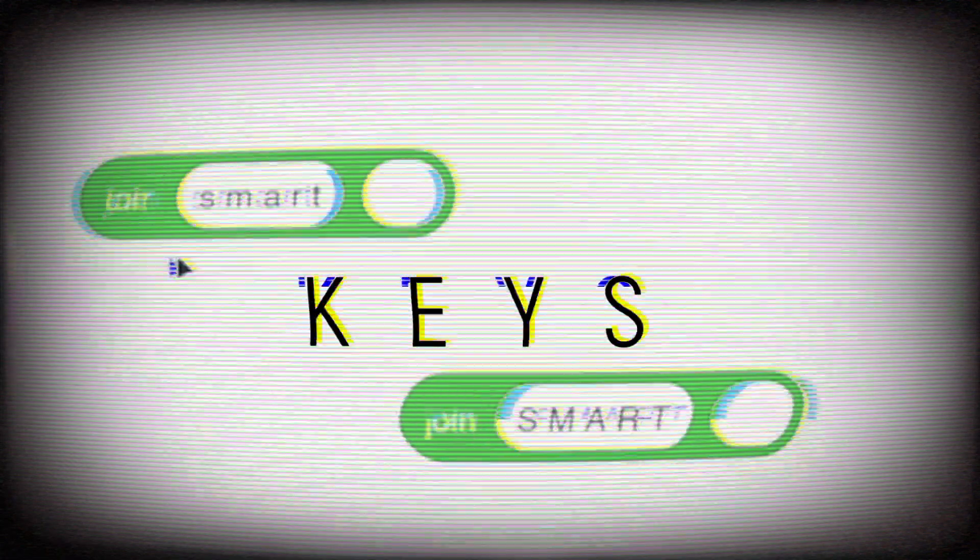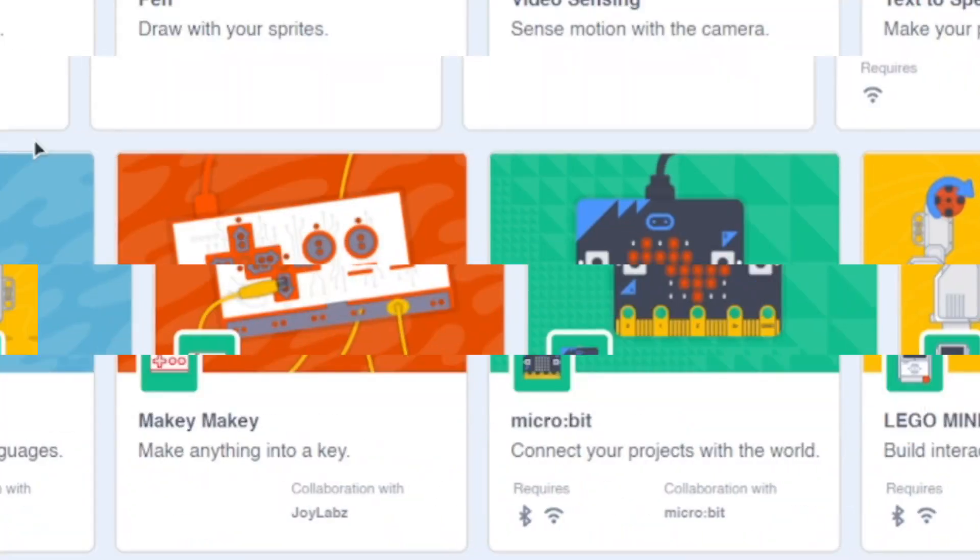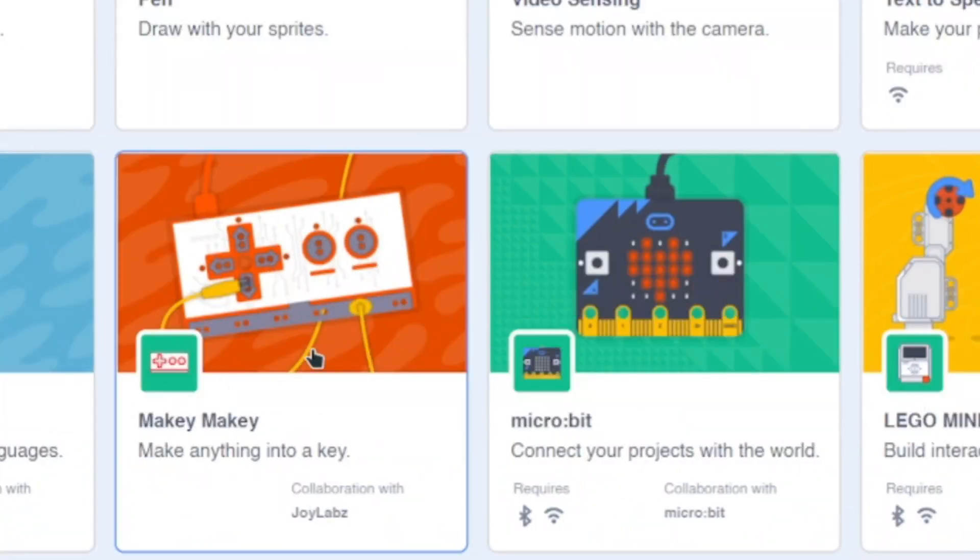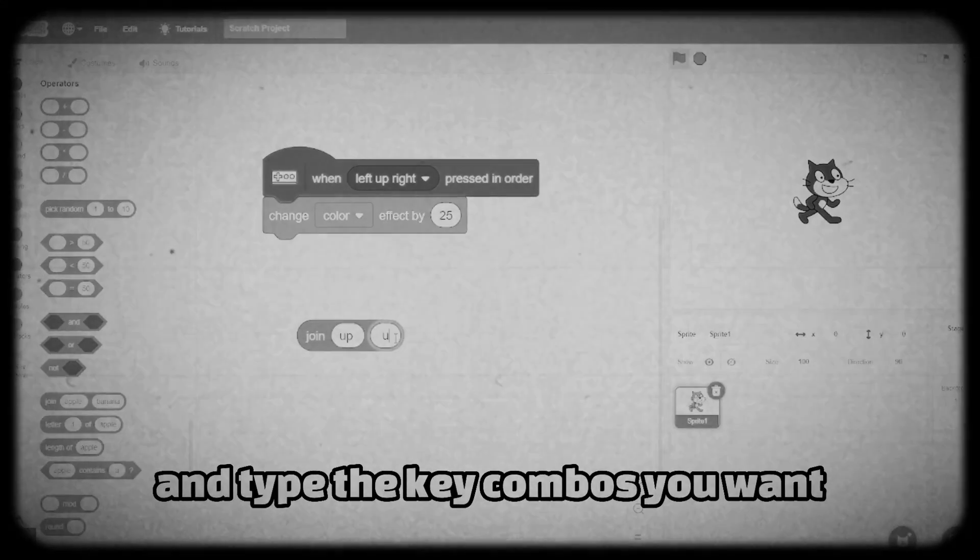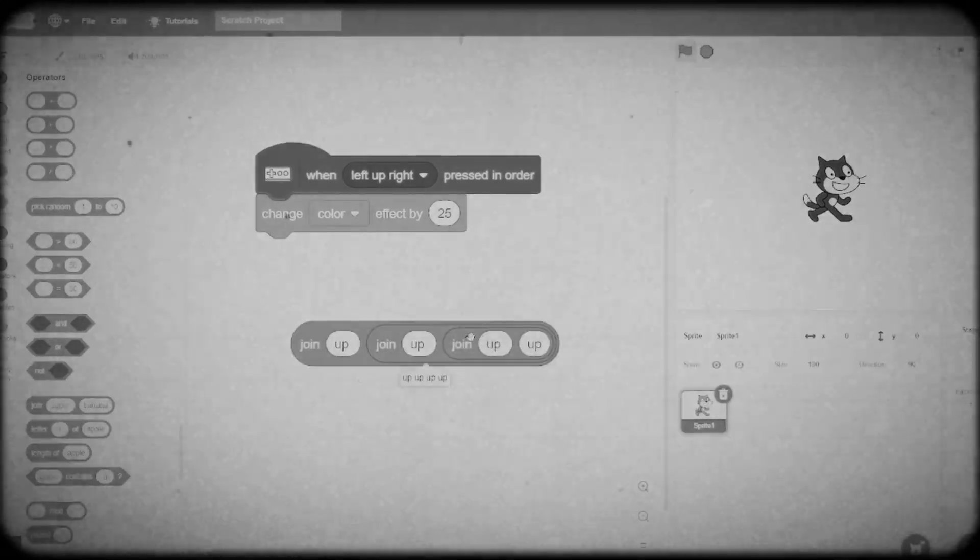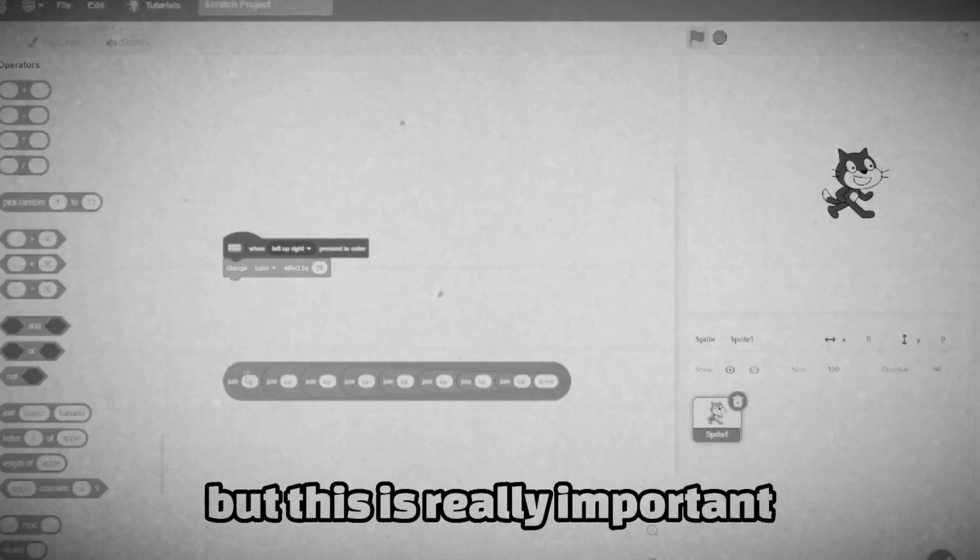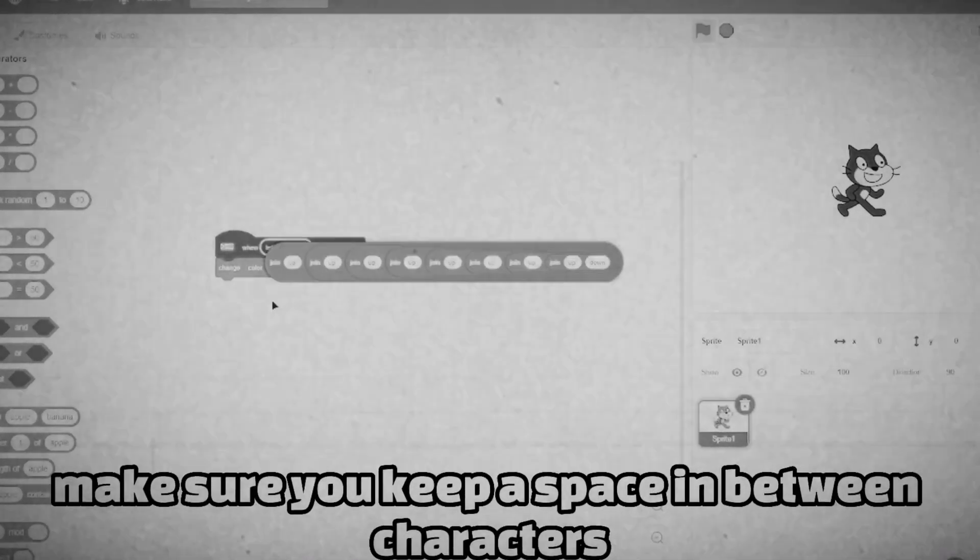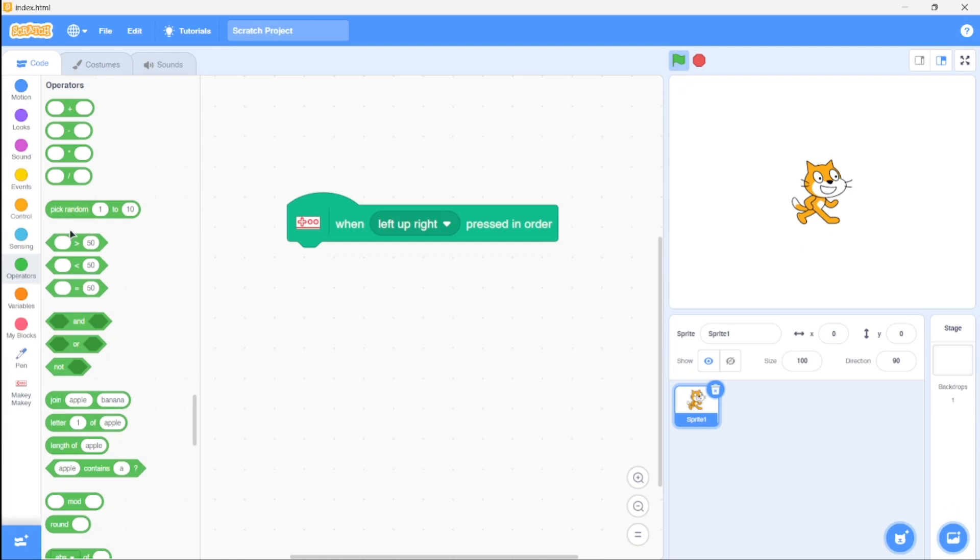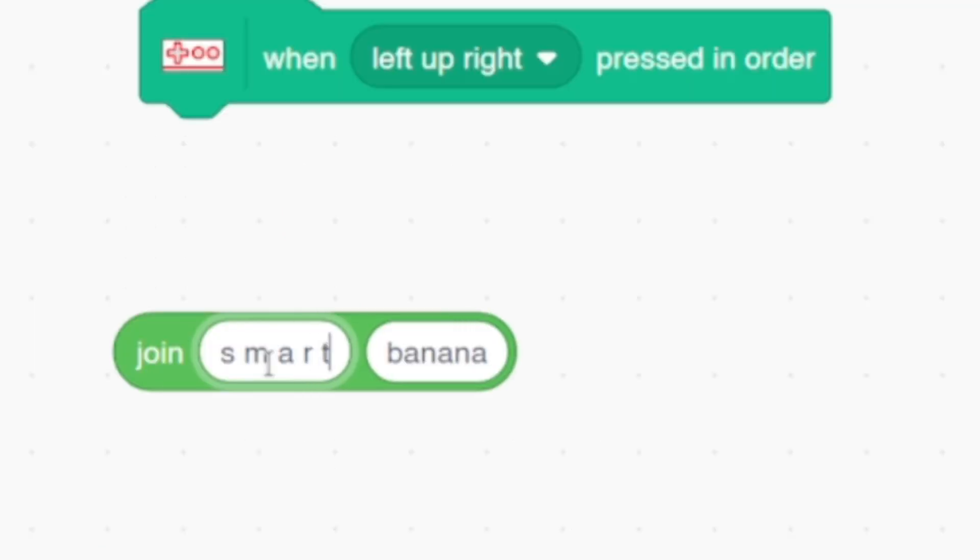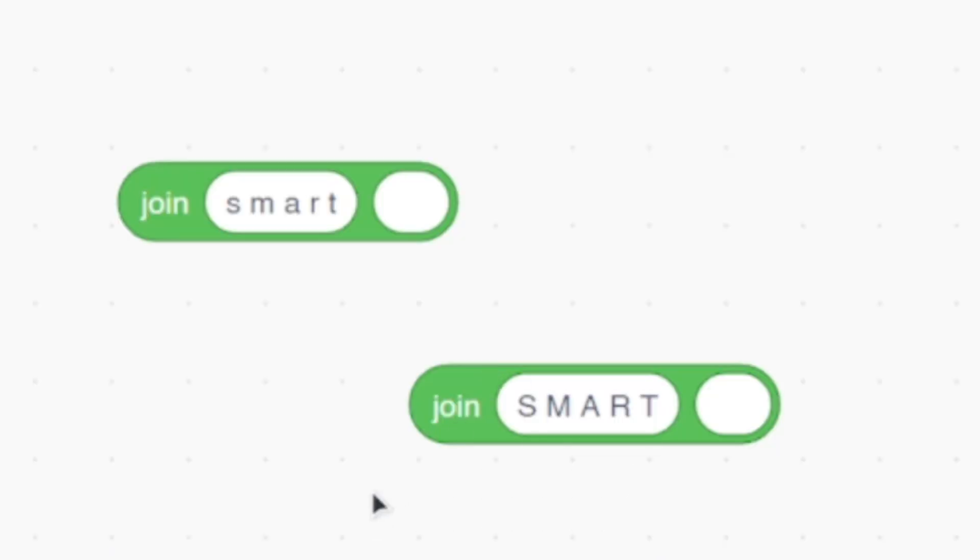First up, let's talk about keys. Remember the Makey Makey extension? If not, check out my previous Scratch hacks video. Now you can kick this to the next level. Use the join block to set different key codes. For instance, if you want the player to type 'smart', type it in the join block leaving spaces between characters.